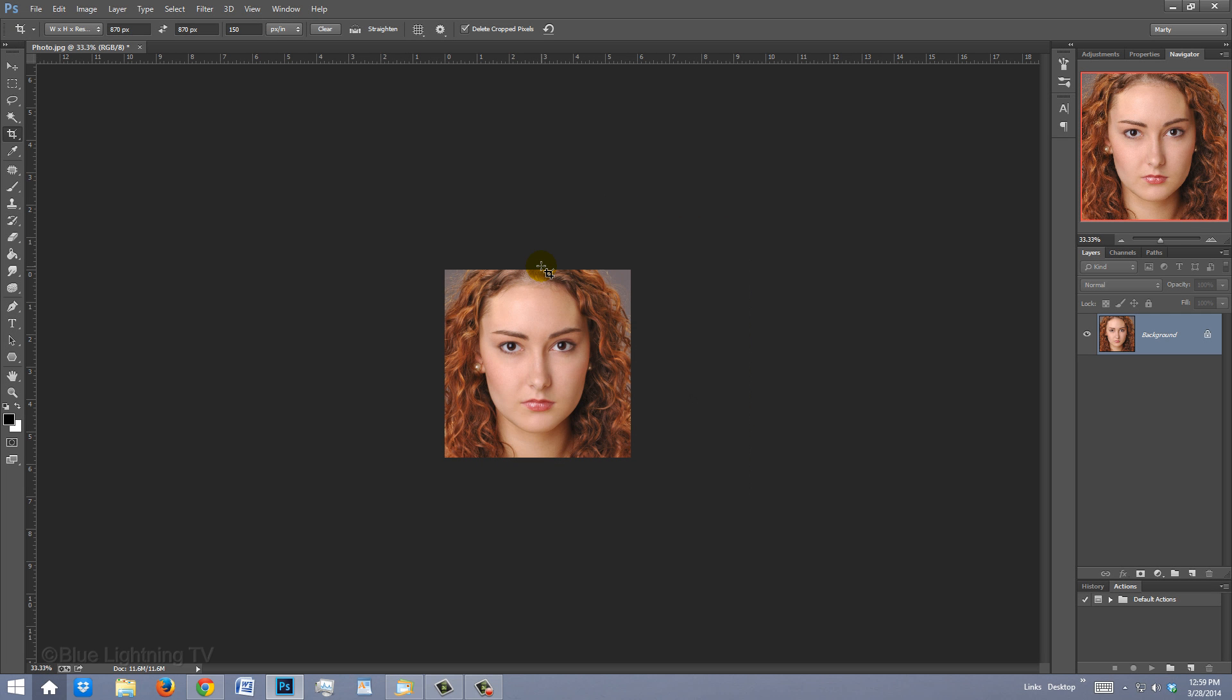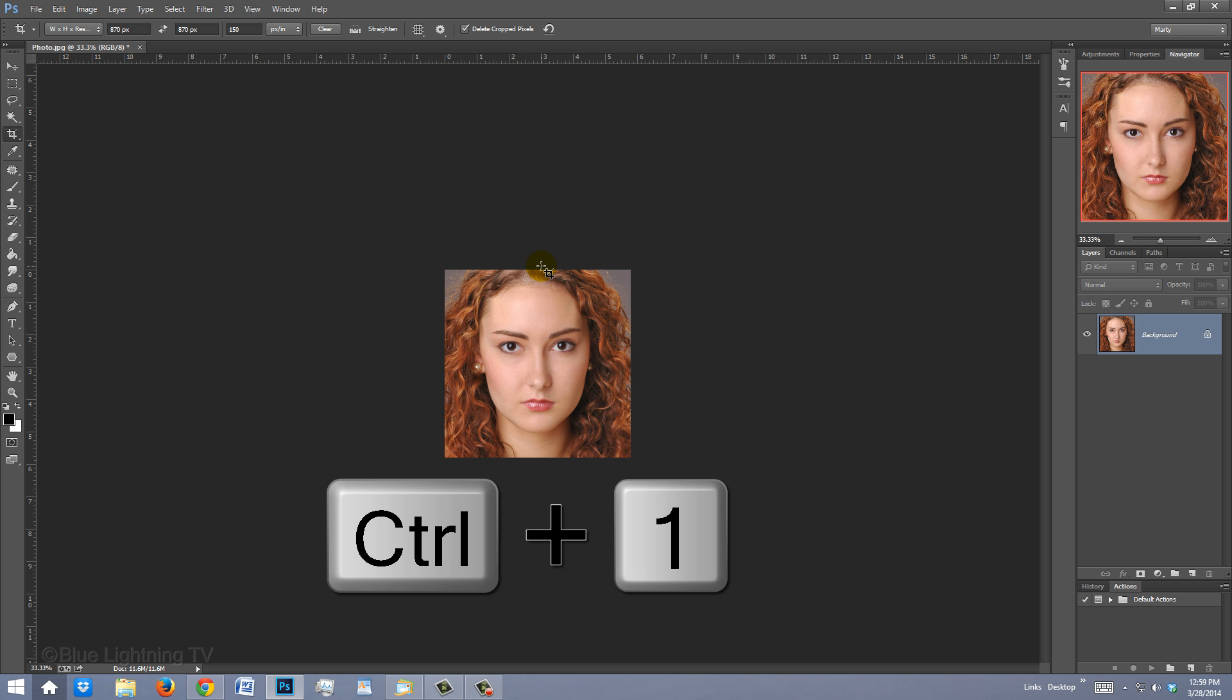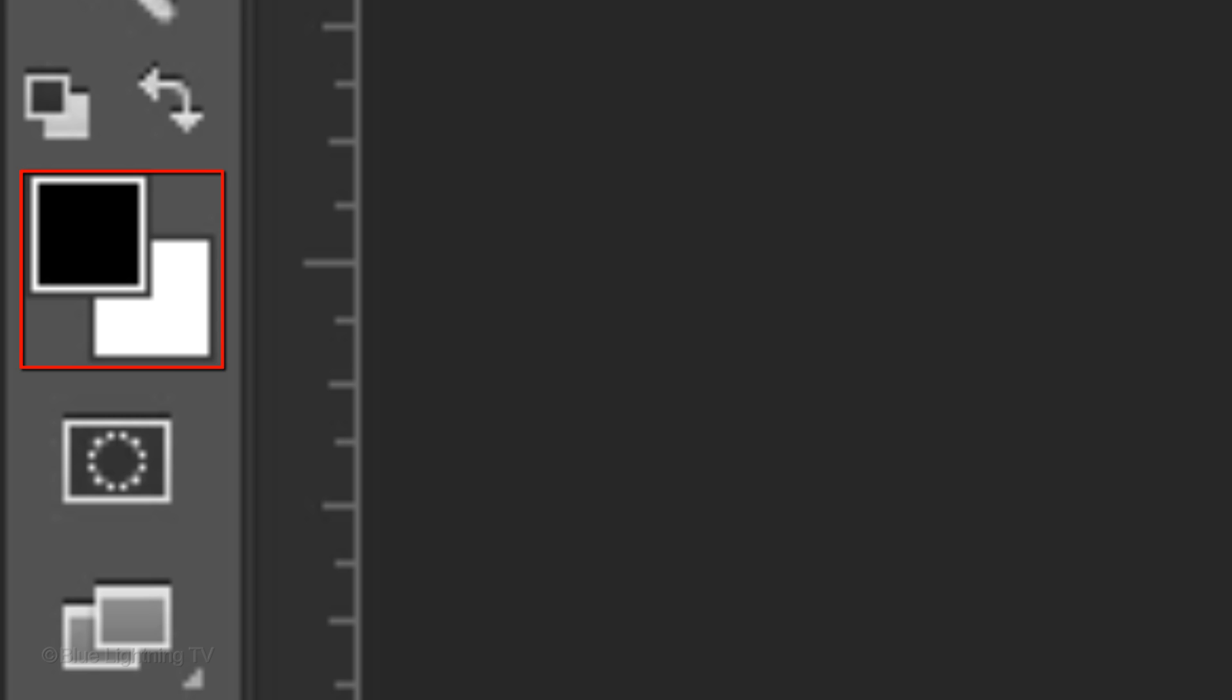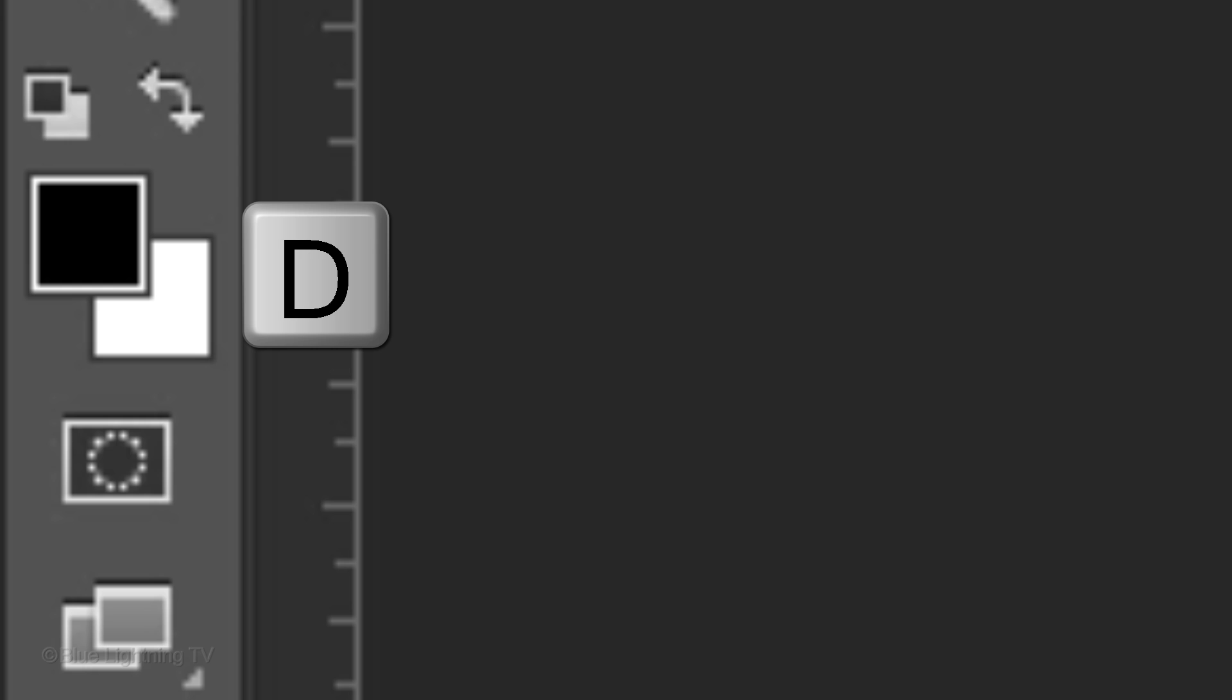It immediately crops to the width, height and resolution that you typed in. To see your image at 100%, press Ctrl or Cmd plus 1. If your foreground and background colors aren't black and white respectively, press D on your keyboard.